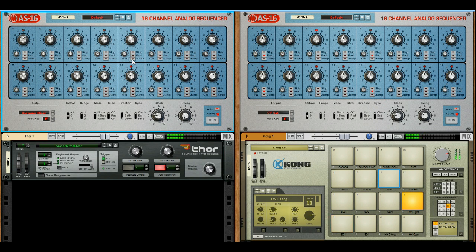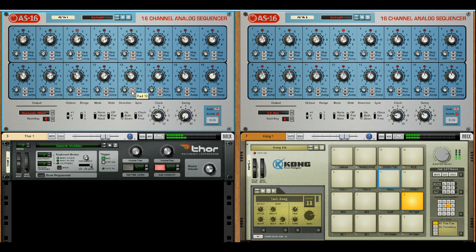We can also use the jump button to change the sequence. Setting the jump button on its own will make it restart the sequence. If we add pad buttons or landing pads then it will jump to the next pad. You can set as many of these as you like.